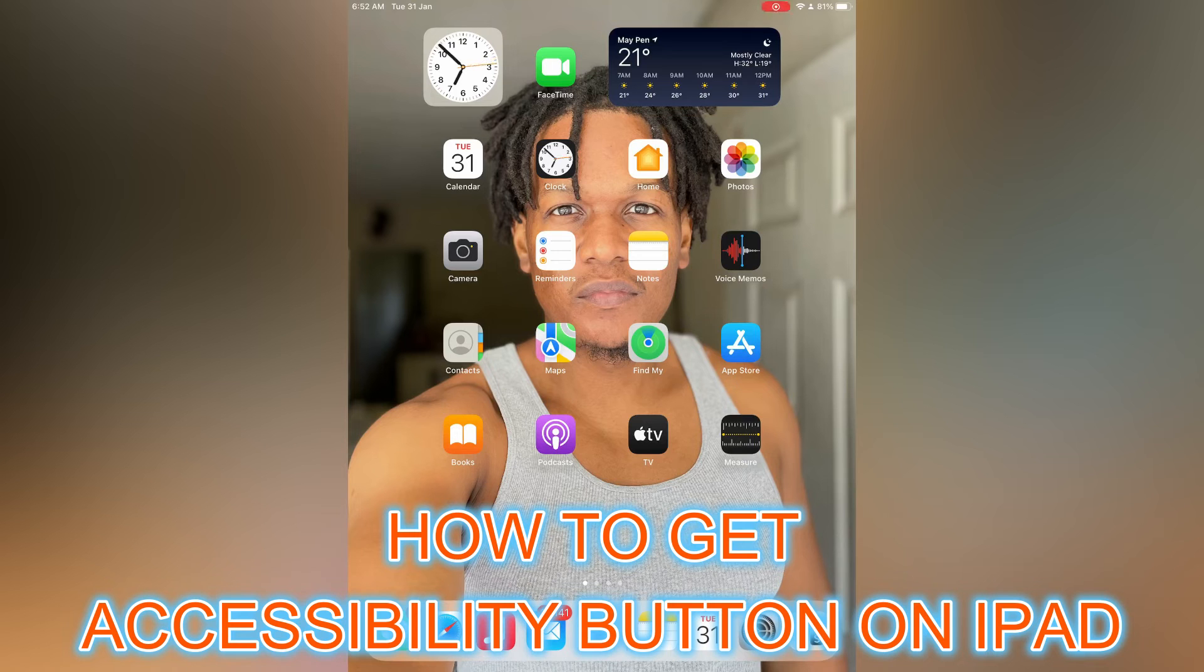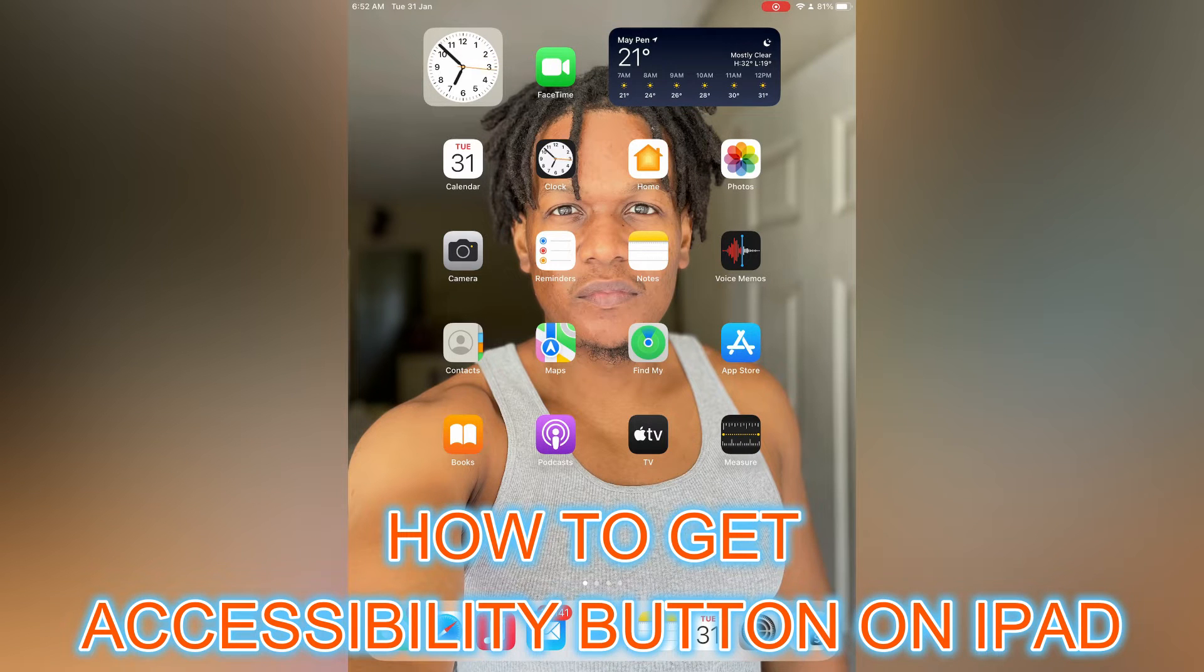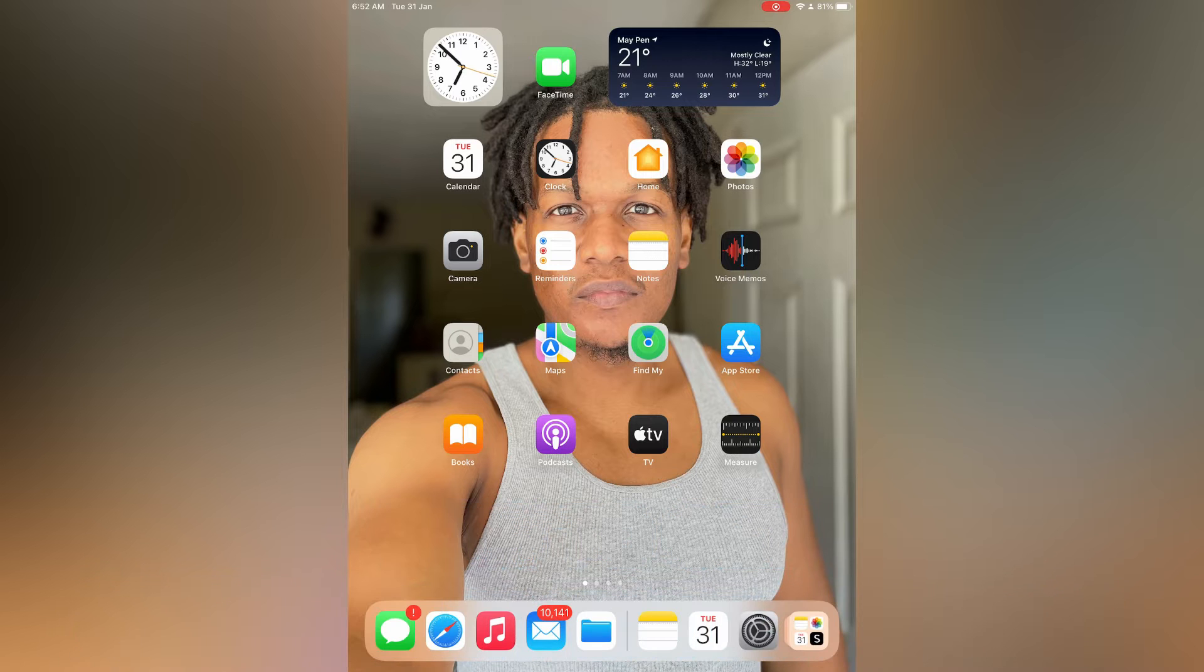Hello, in this video I will be showing you how to get the accessibility button on iPad. The first thing you need to do is open Settings.